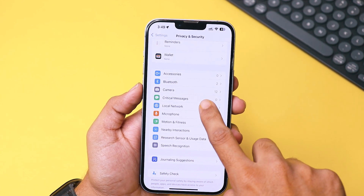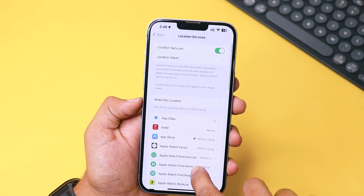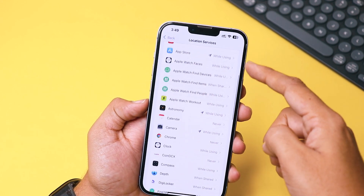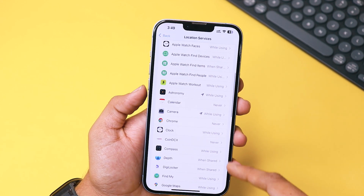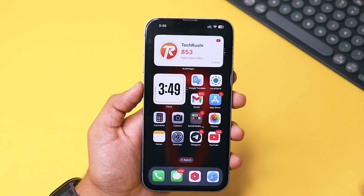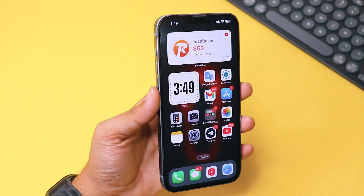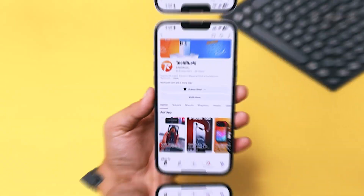Finally, check Location Services and disable background tracking for unnecessary apps — this location service can show a blue dot sometimes. And boom, no more annoying dots on your iPhone screen.